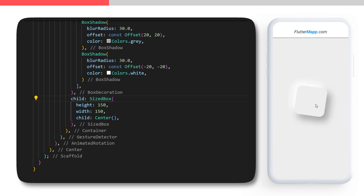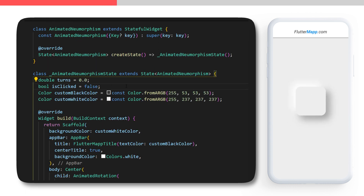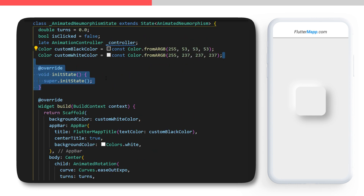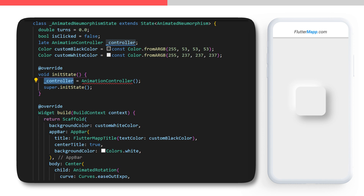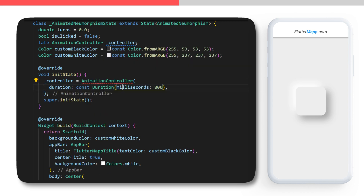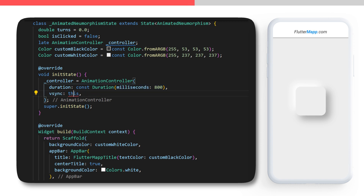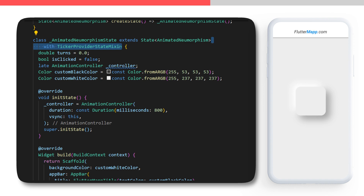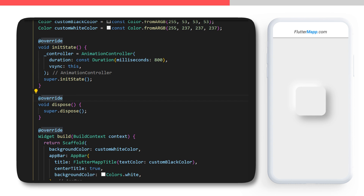Inside the same code, under isClicked, we will create a late variable AnimationController called controller. We will need to initialize this one, so we create an override initState. We define that the controller is equal to an AnimationController with a duration of 800 milliseconds. You need the vsync — to have access to this you will need to add the SingleTickerProviderStateMixin after the extends State.